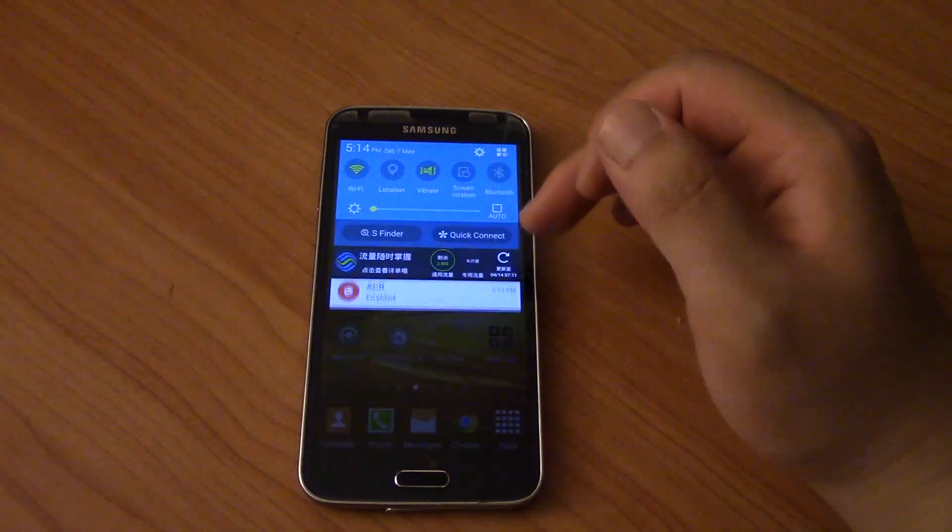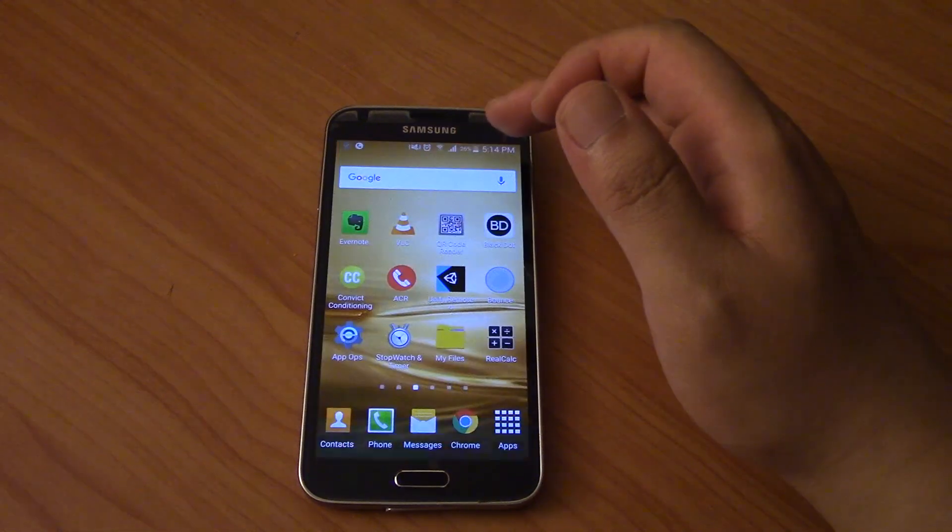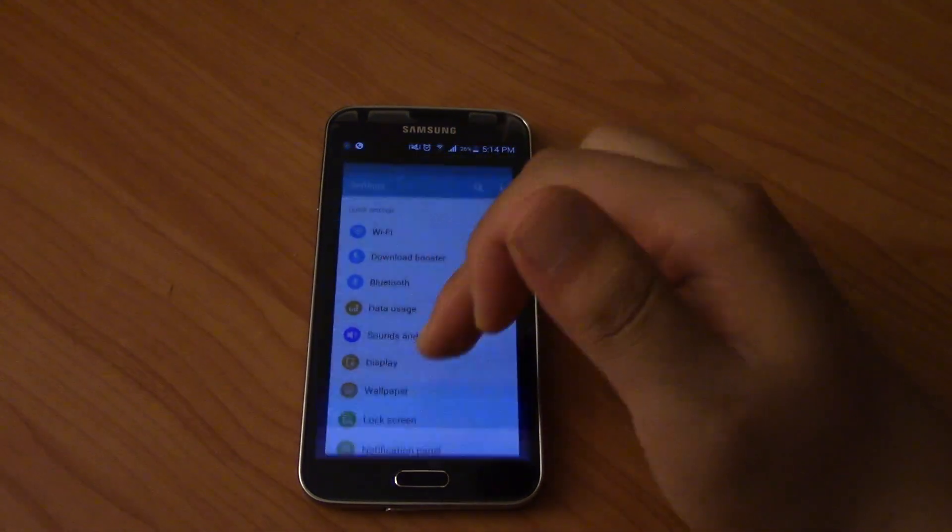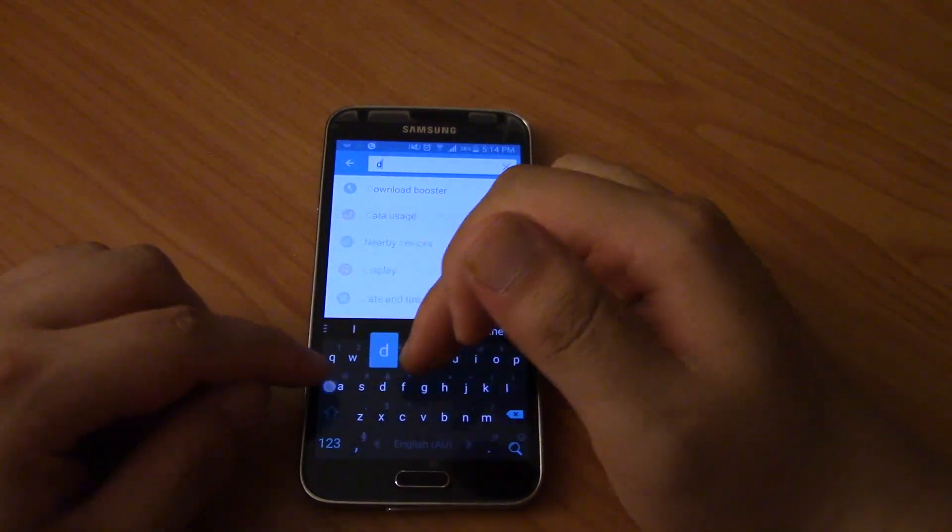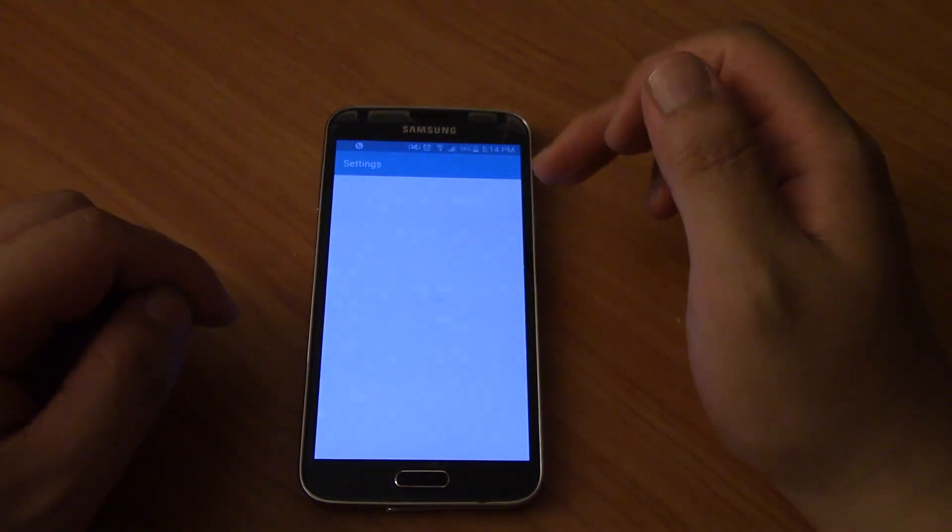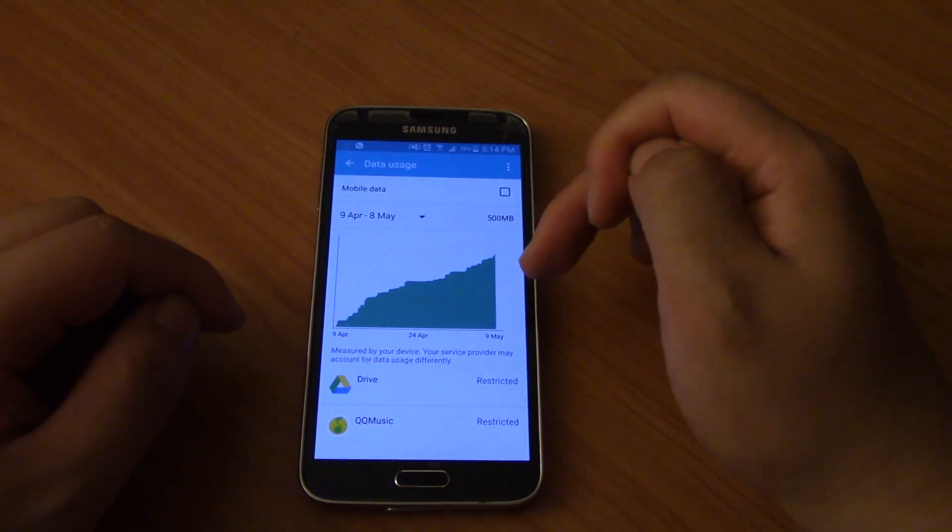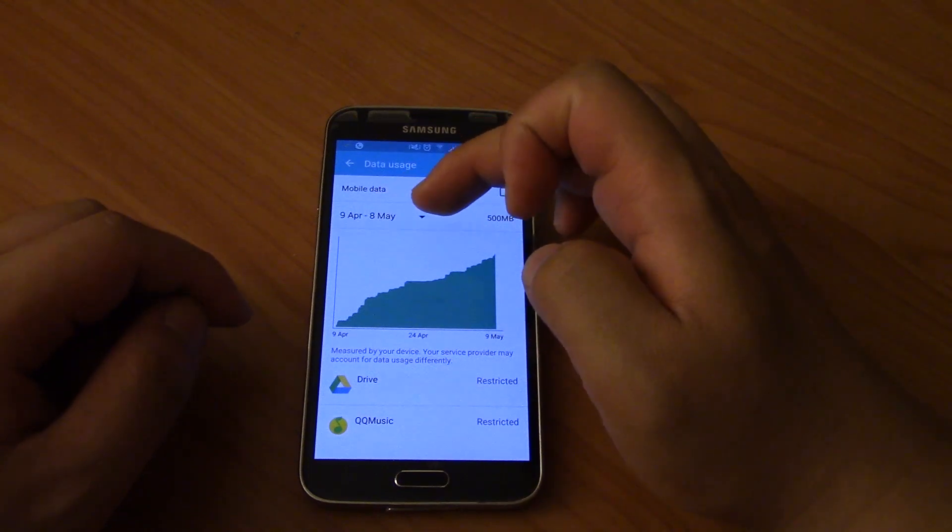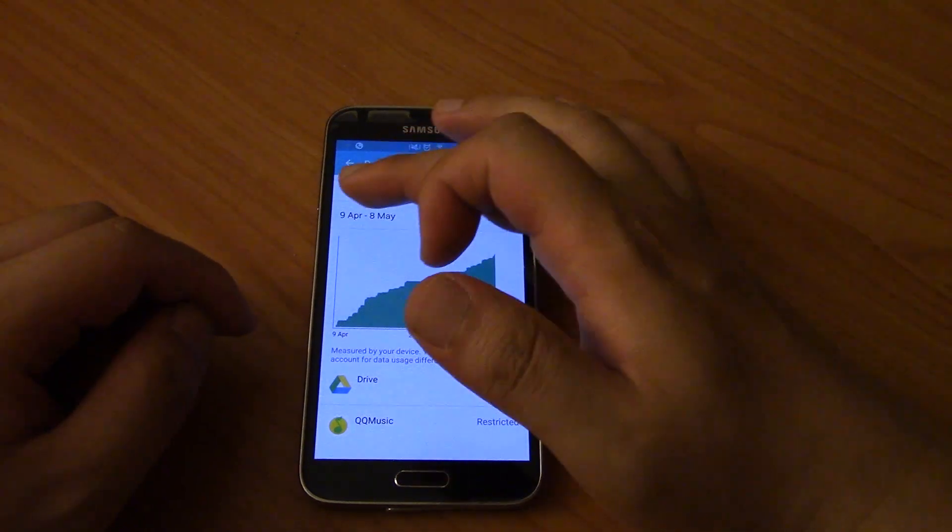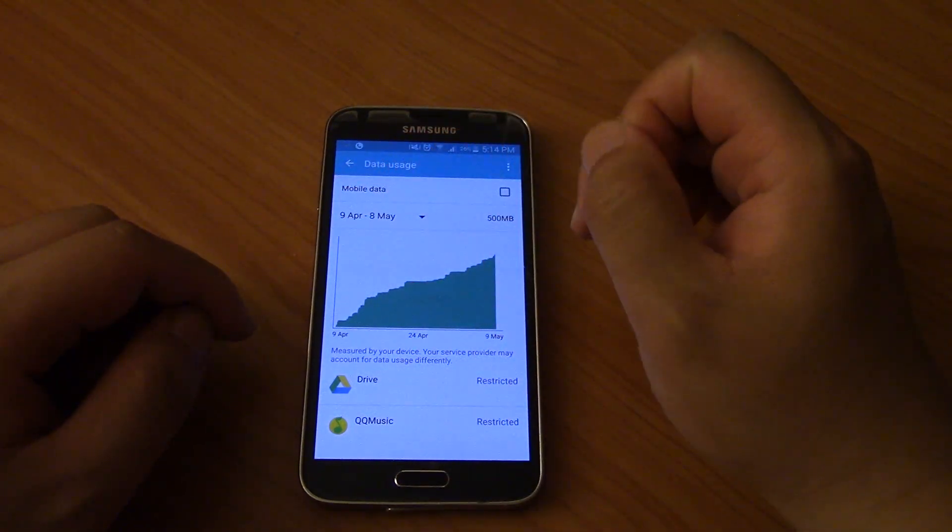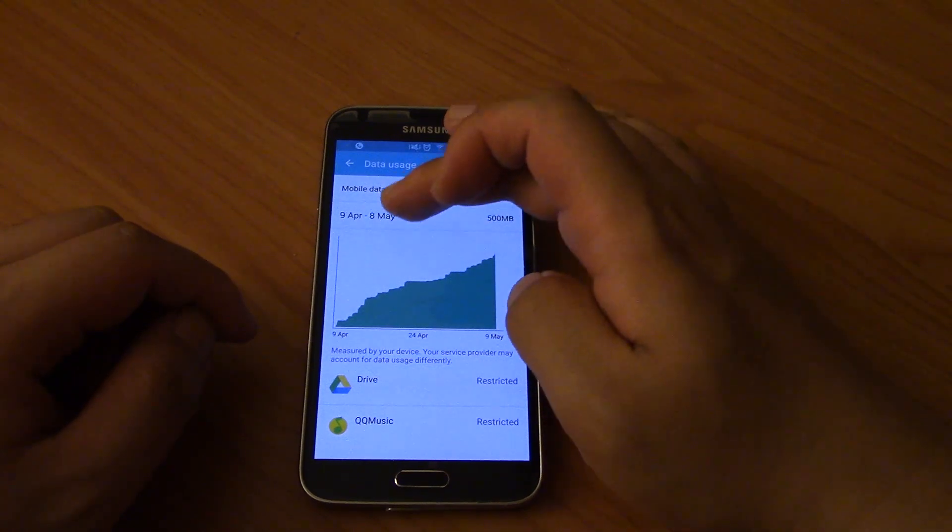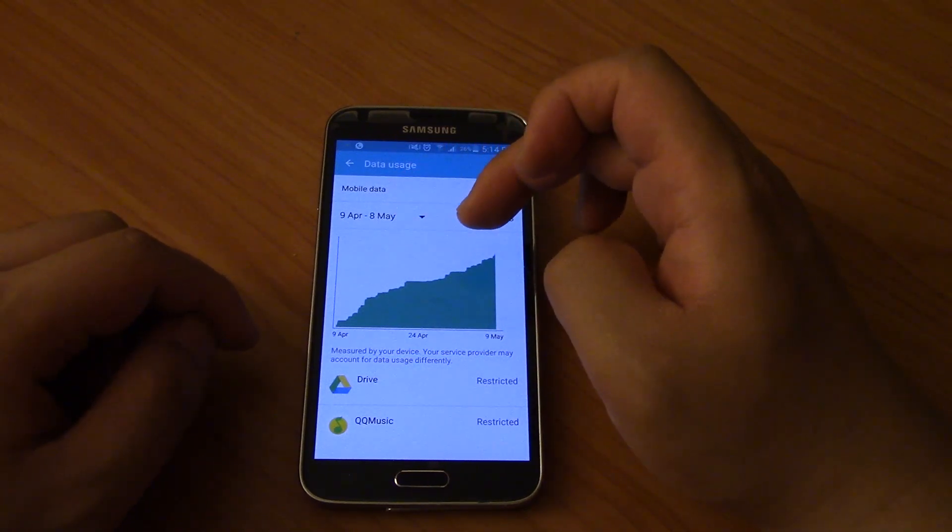So I dragged down from the top and I searched for data usage, and what happened was it was showing me how much data I've been using in the last month from 9th of April to 8th of May, but I wanted to change this billing cycle.